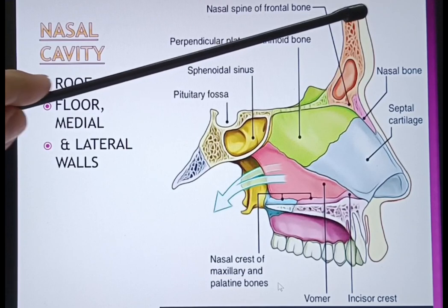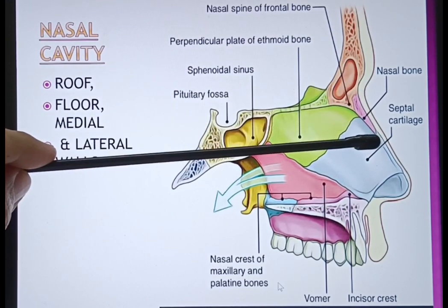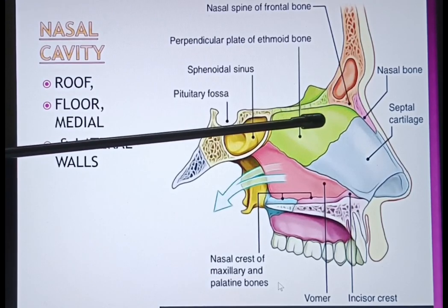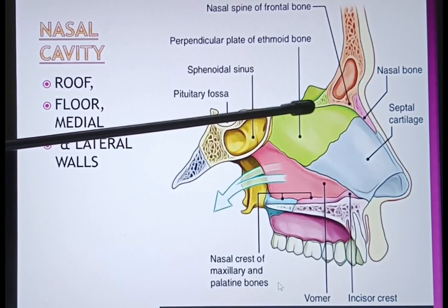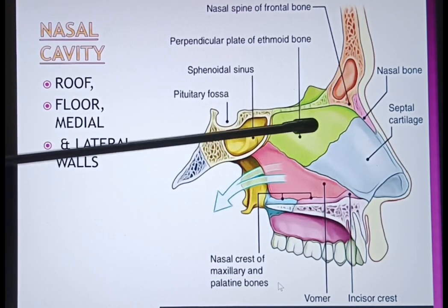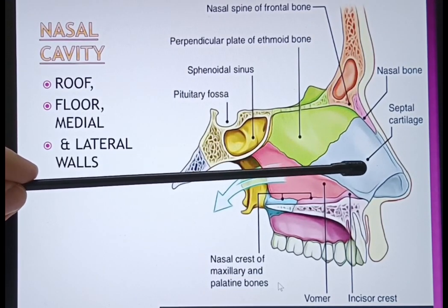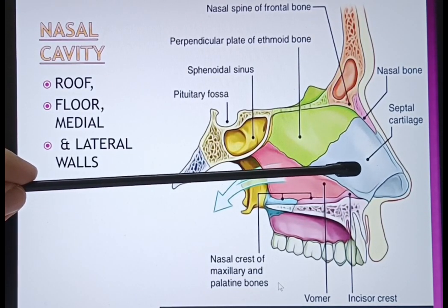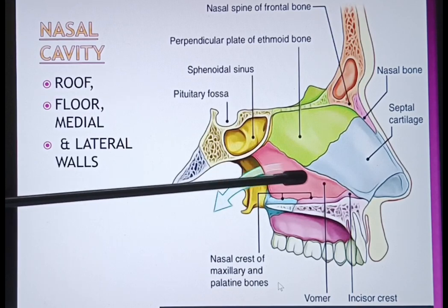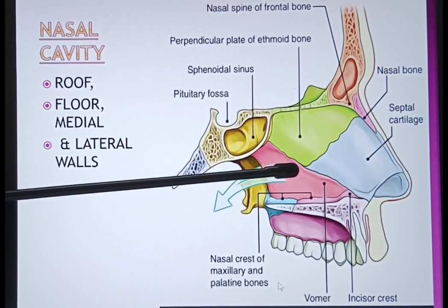From above you can see this is the frontal bone. Now you can observe the nasal bone. Posteriorly, you can observe the ethmoidal bone, whose perpendicular plate takes part in the medial wall. Just below it is the septal cartilage. And posteriorly, there is another bone called the vomer, which is an independent bone.